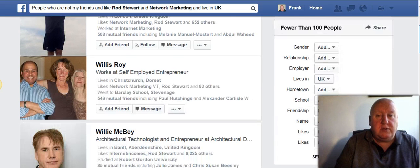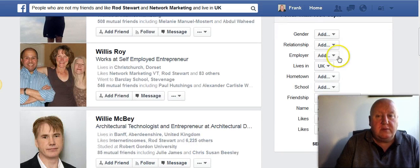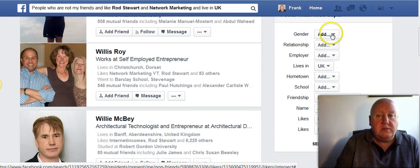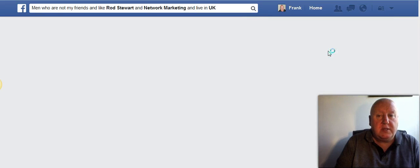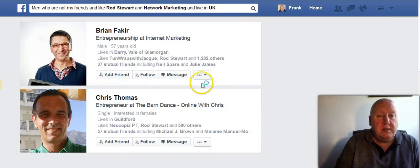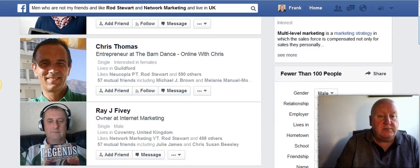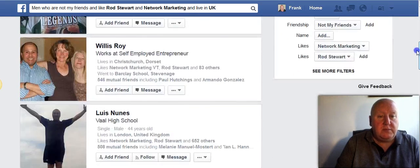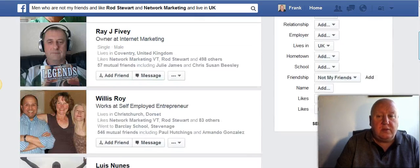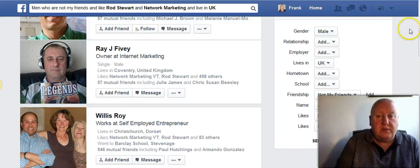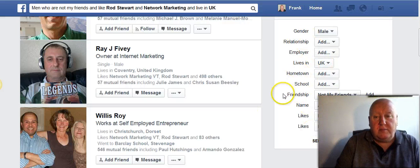There are other things you can do here. You may just want females or males, so you just click that and all the males will come up. You can just work your way through the options on the right and play with it all day.